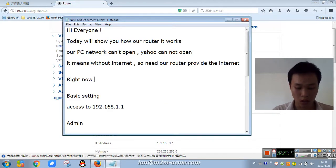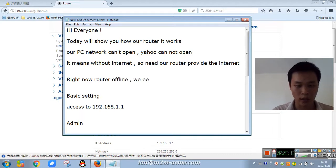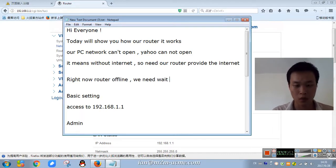Now offline, we need a minute, let it online by itself.